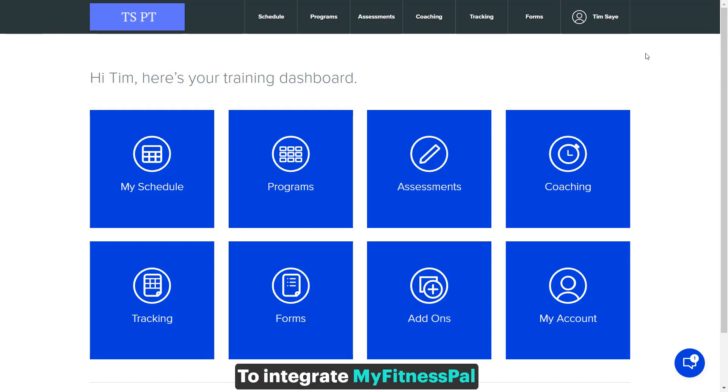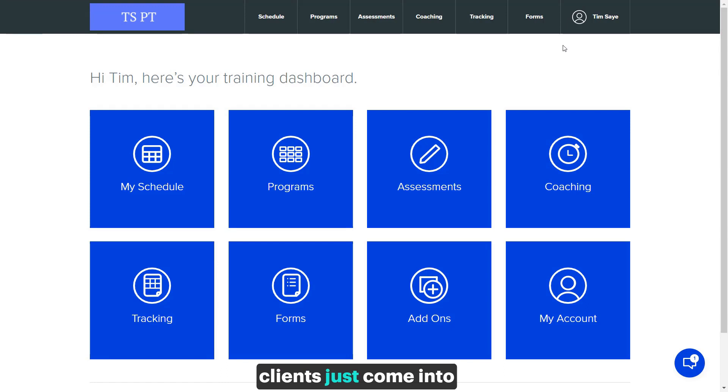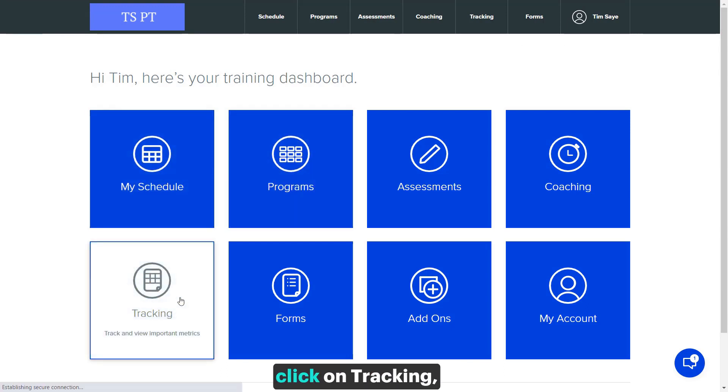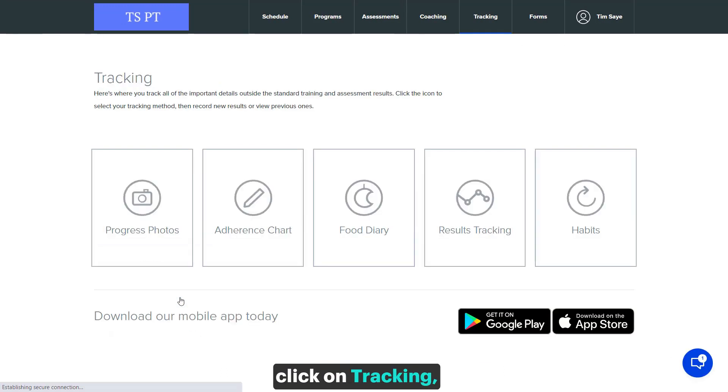To integrate MyFitnessPal into PT Distinction, clients just come into your web portal, click on Tracking.